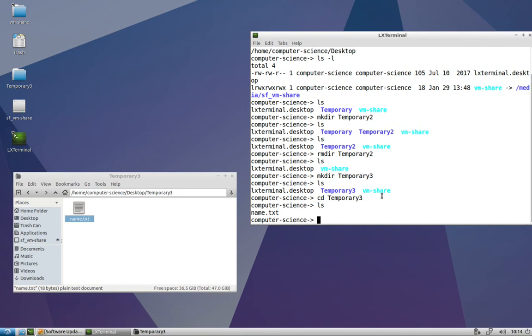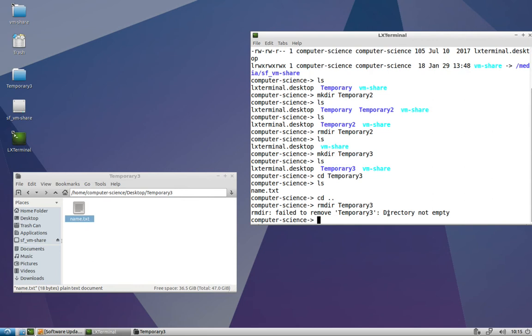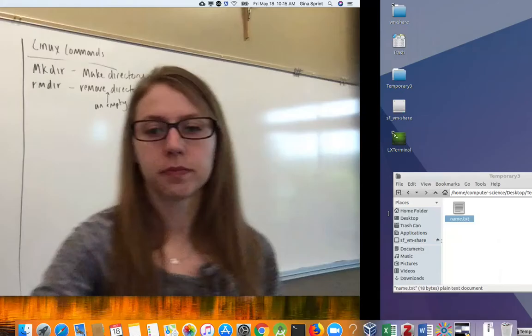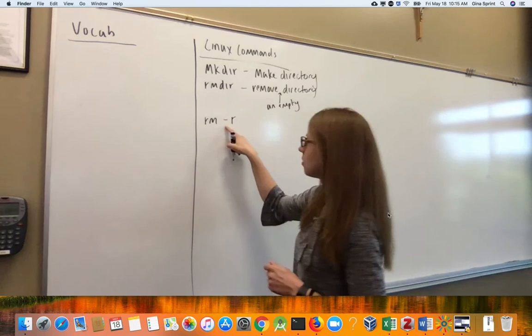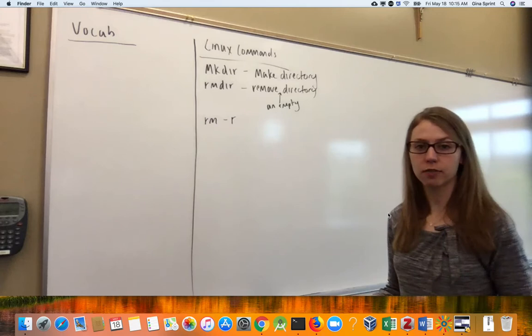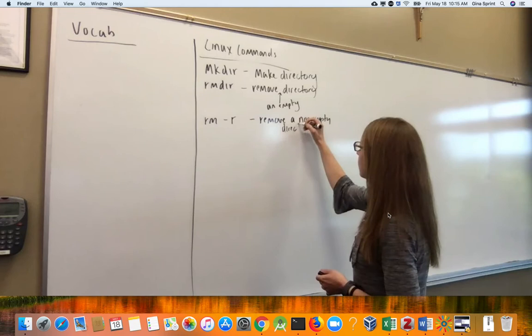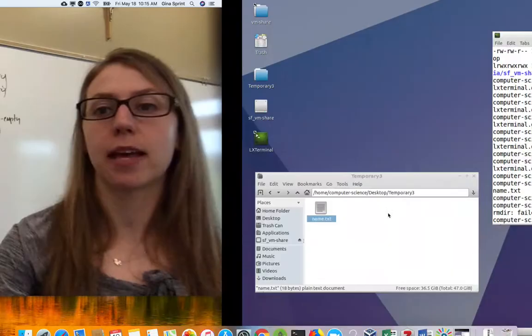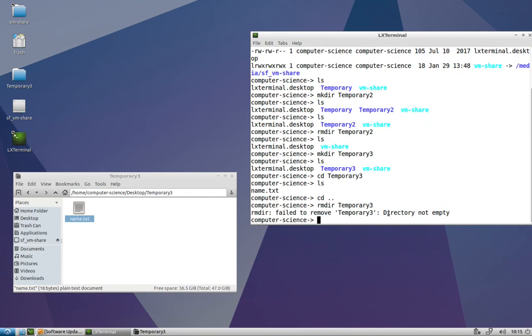Now we're going to try and remove our temporary3 folder, and it says it cannot because the directory is not empty. So our next little command is rm -r, with the option or the switch for r, which is short for recursive, recursively. Remove a non-empty directory and all of its contents recursively. So that means if there's a folder in this folder that has contents, like files and other folders in it, those will be removed as well. So a very powerful command, you want to be careful when you use it. And temporary3 is gone.